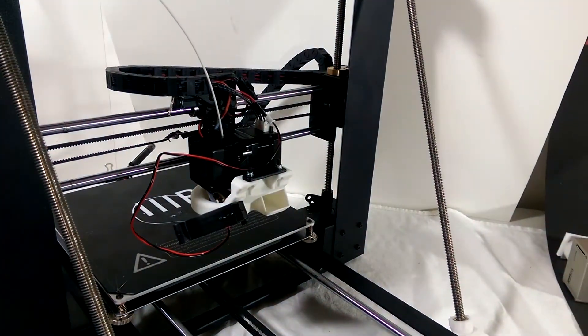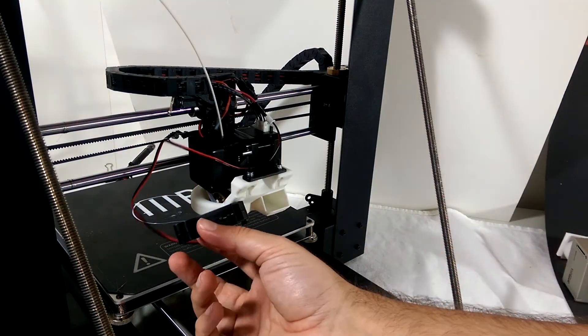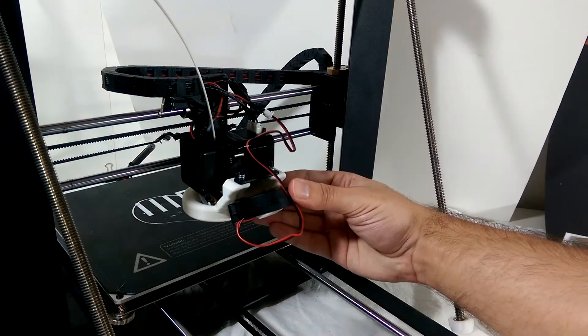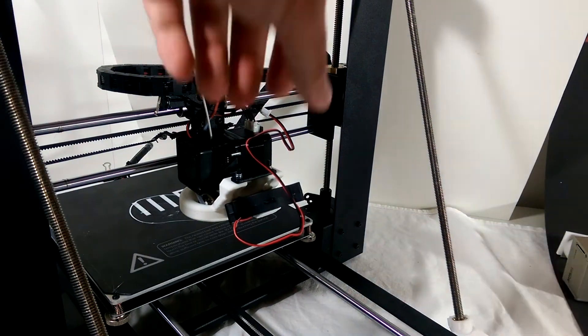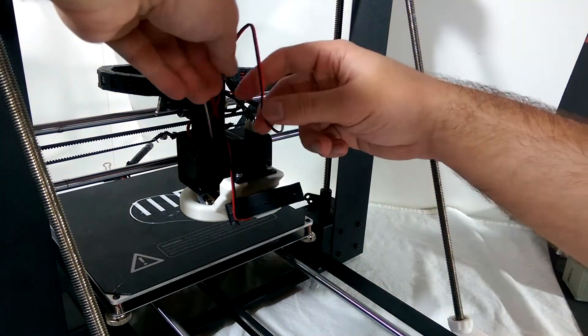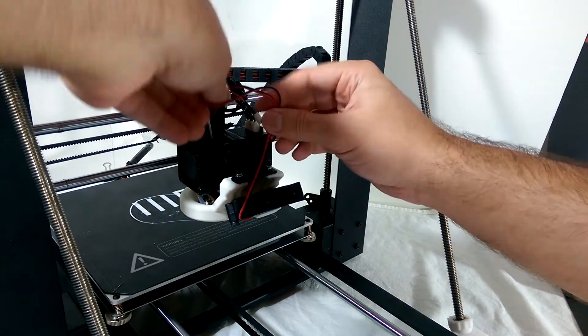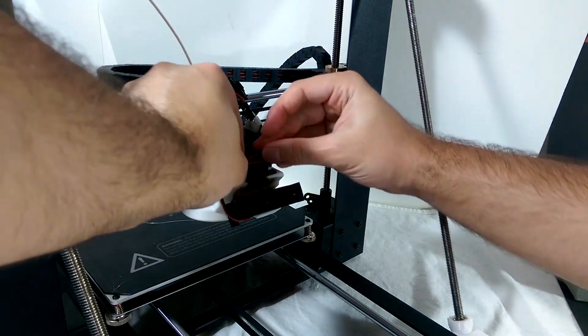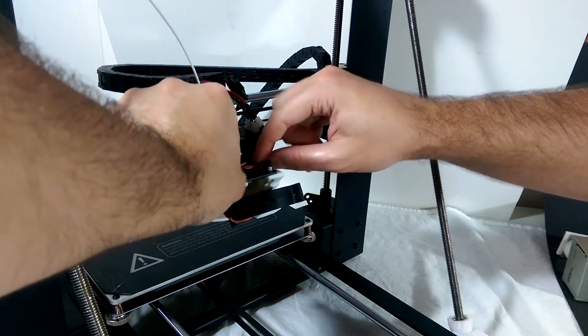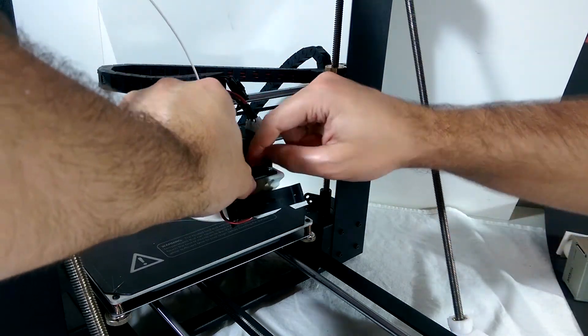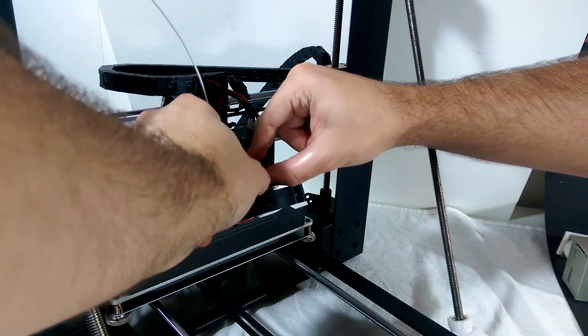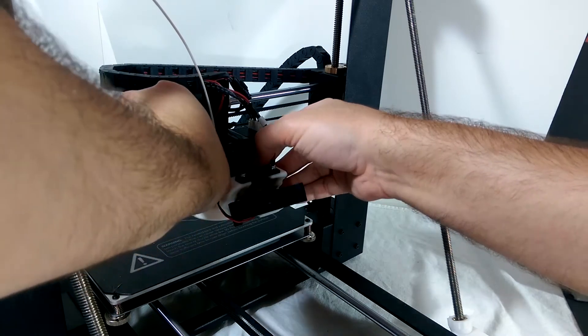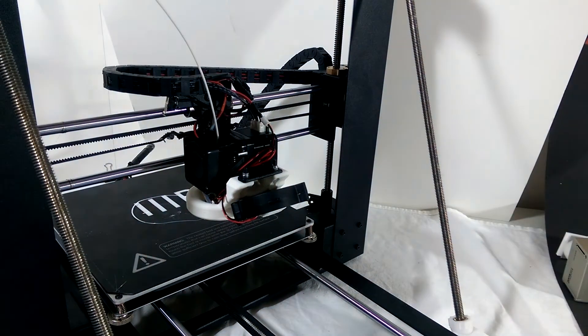Next swing the fan into position. There are grooves on the inside of the shroud that will hold it in place. Friction will do it if nothing else. Plug in the new power connector, red to red, black to black, then wrap the cable so it stays out of the way of the fan.